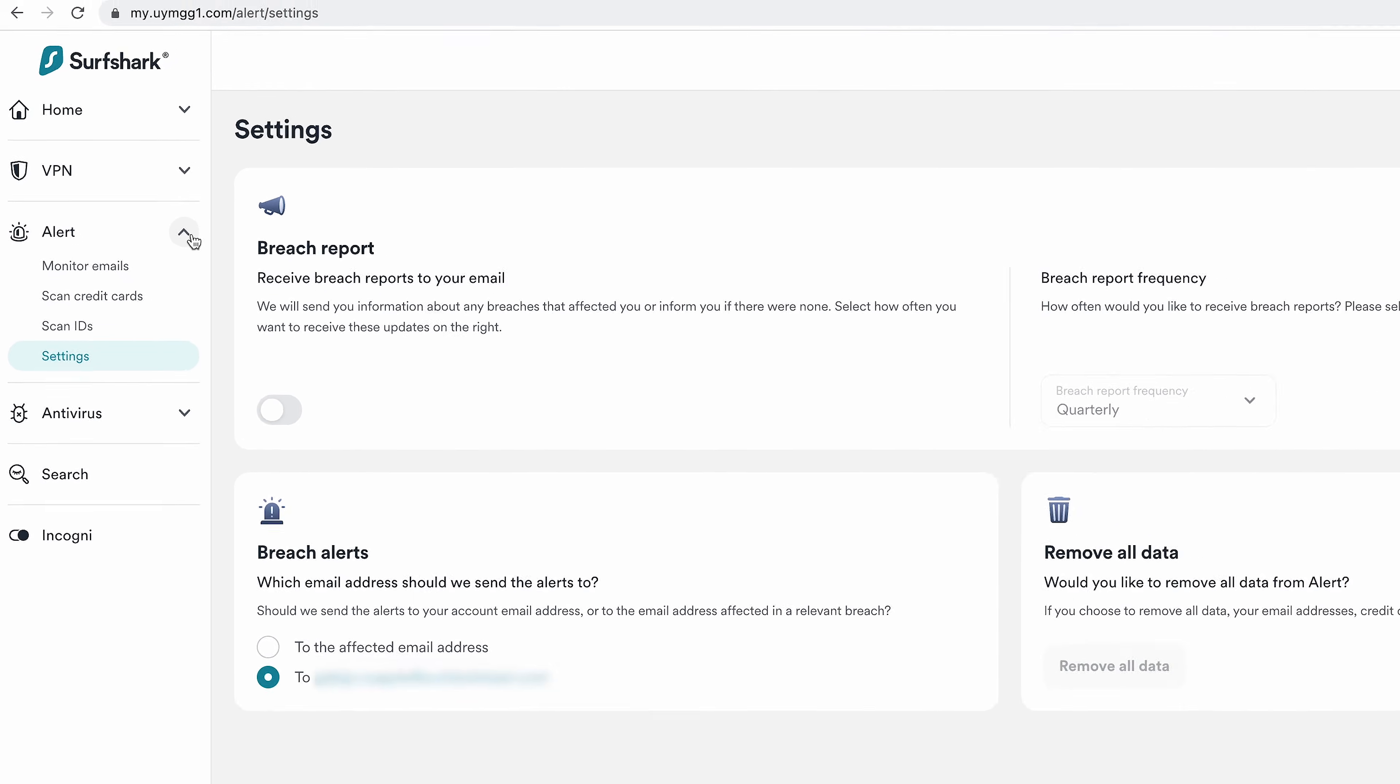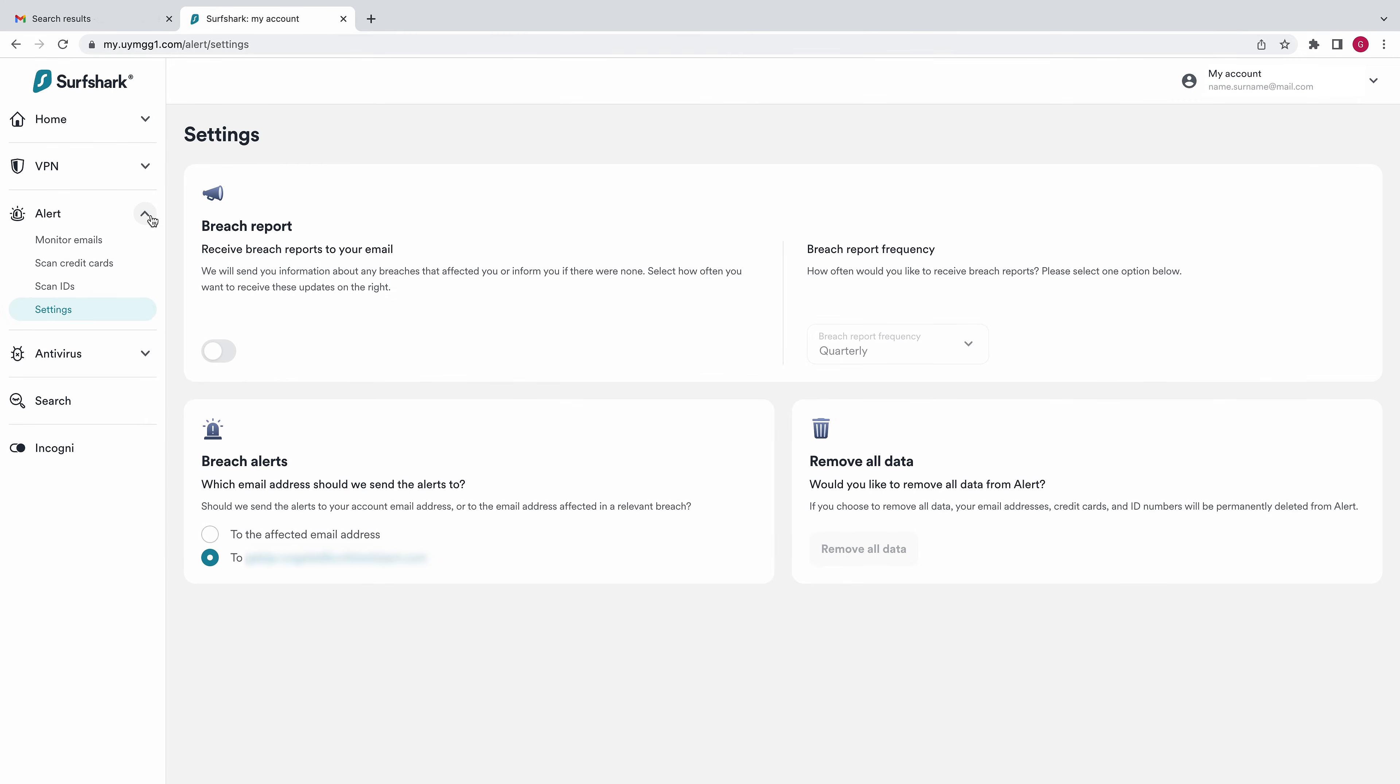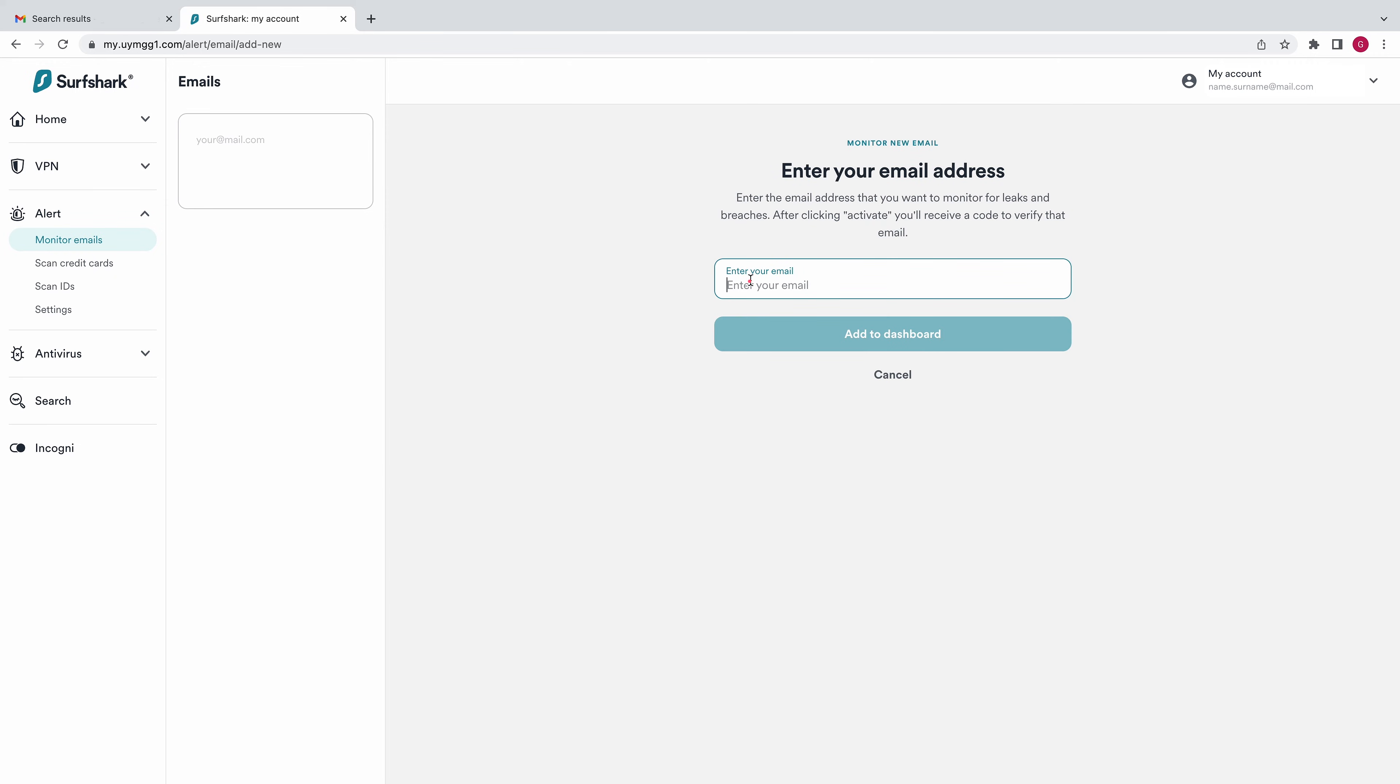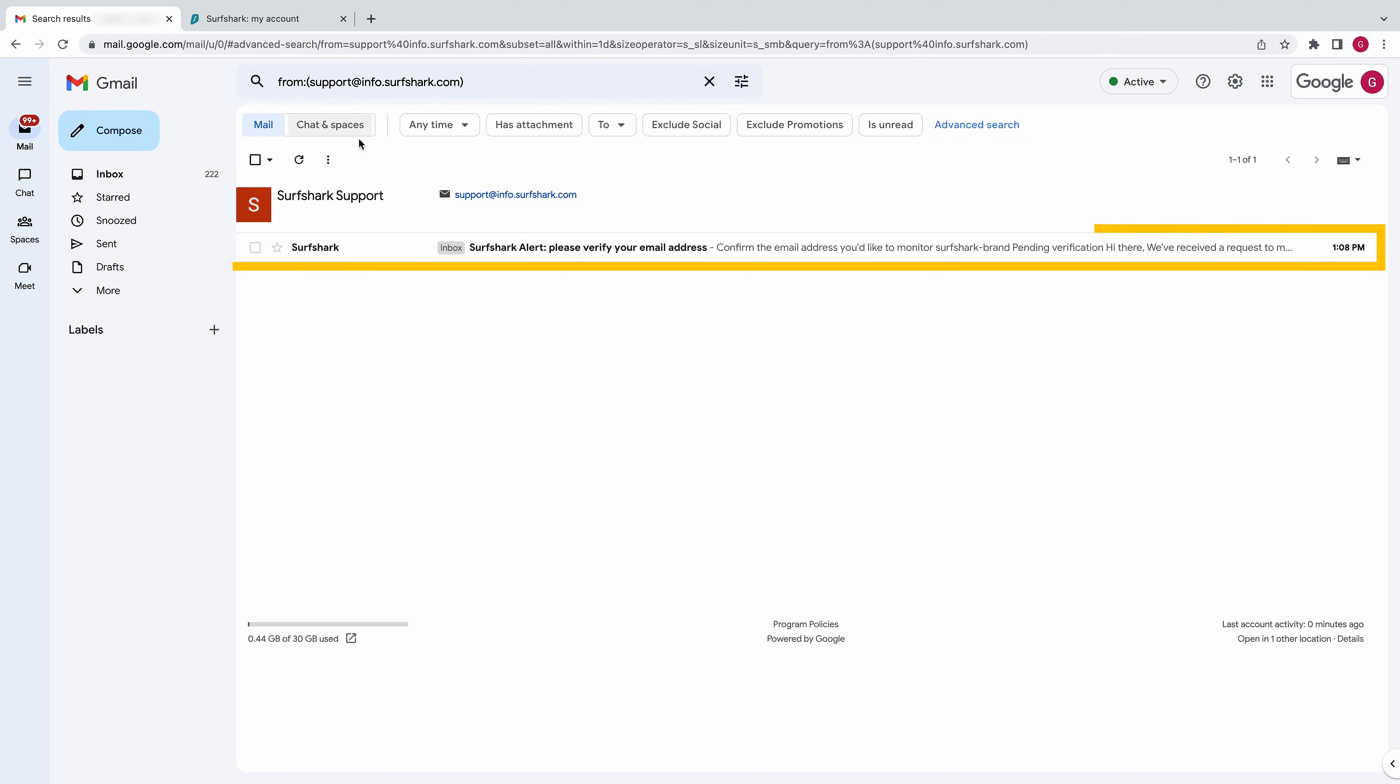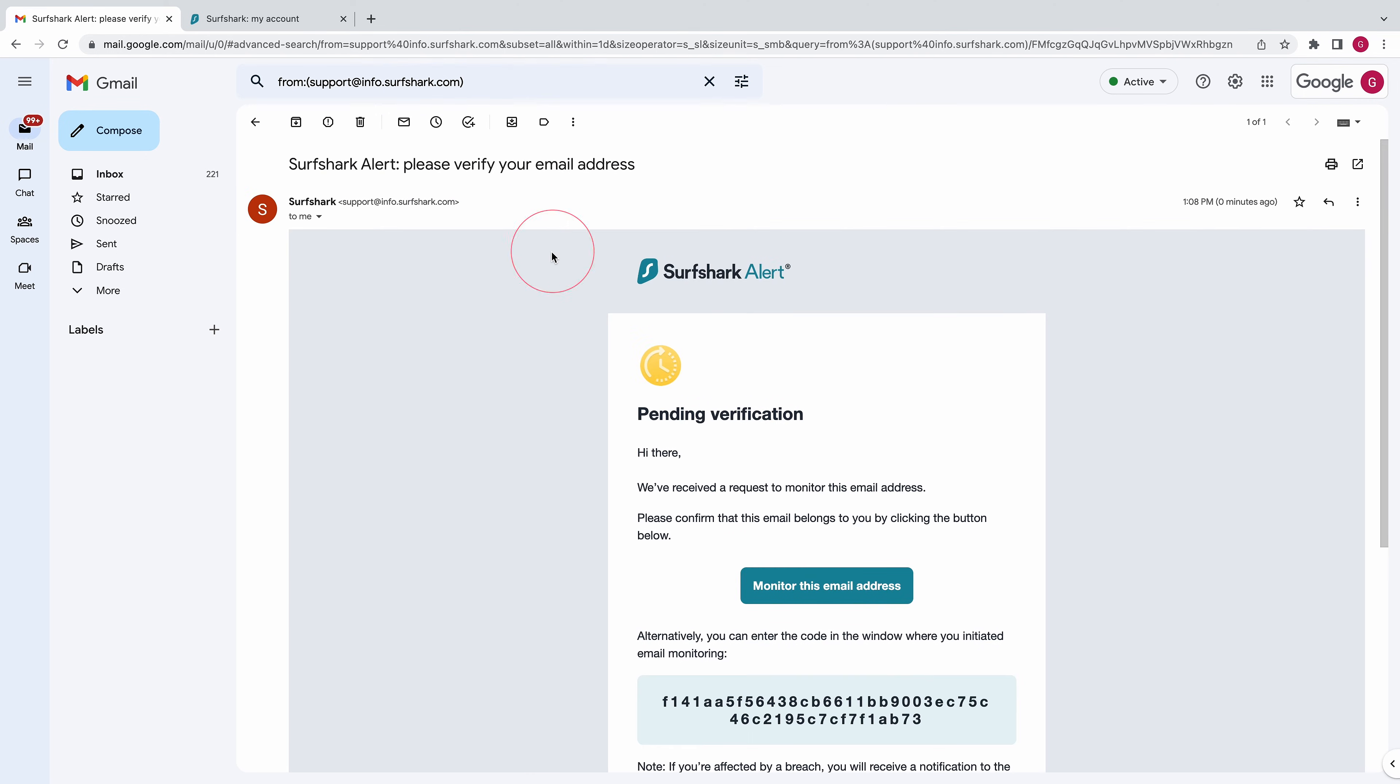Let's add our email for data breach monitoring. Select Monitor emails and enter the email address you want to add to Alert. After that, head to your email inbox and look for a confirmation letter. Open it and click on Monitor this email address.